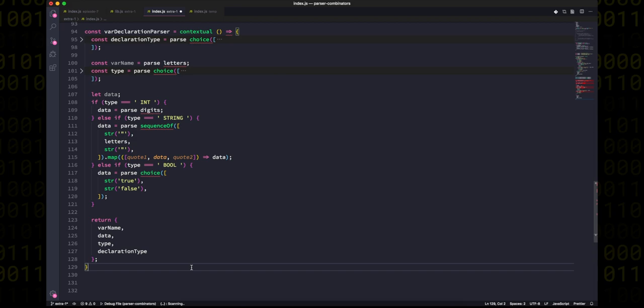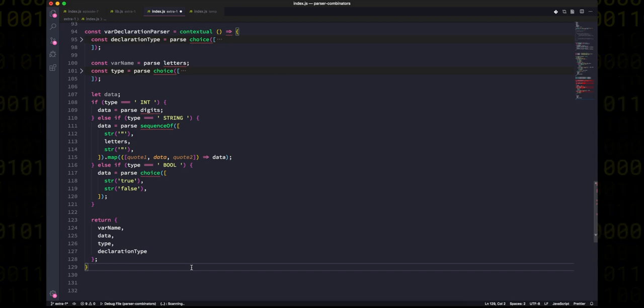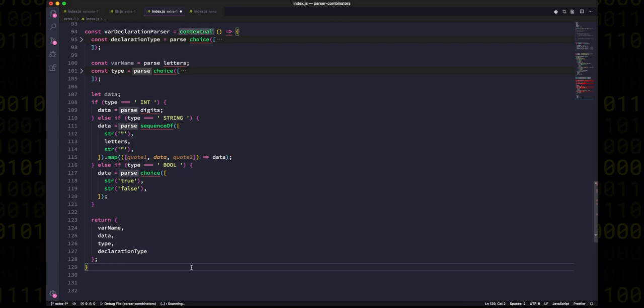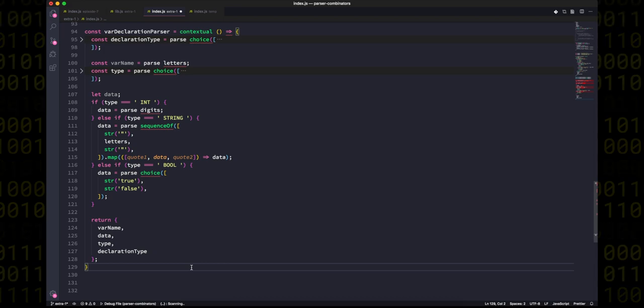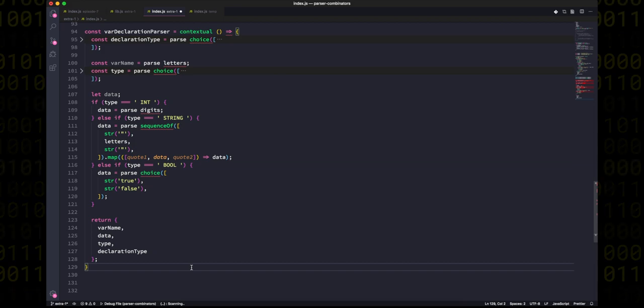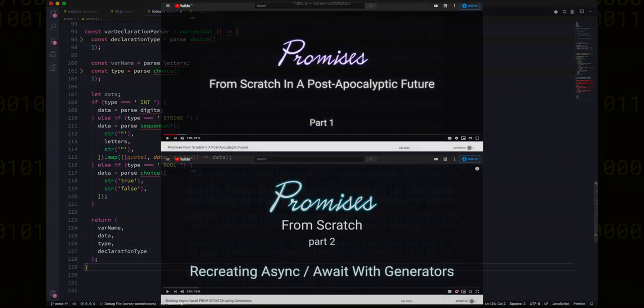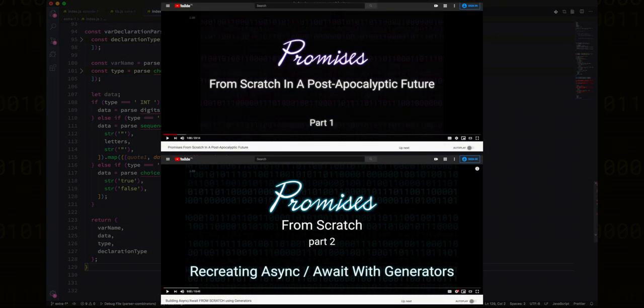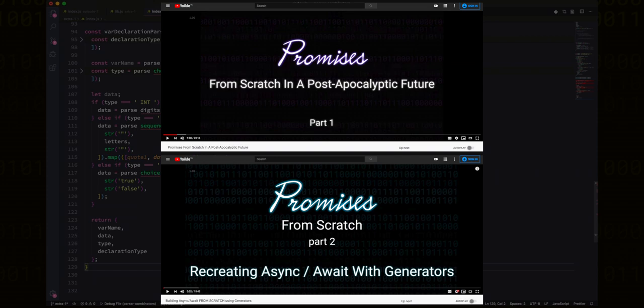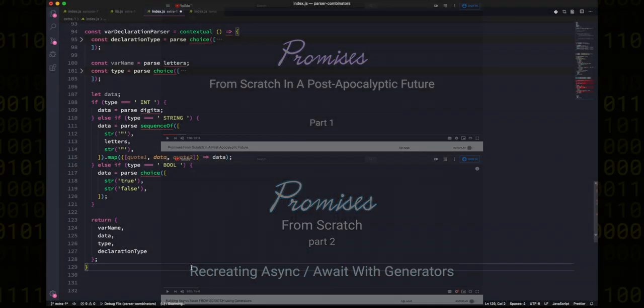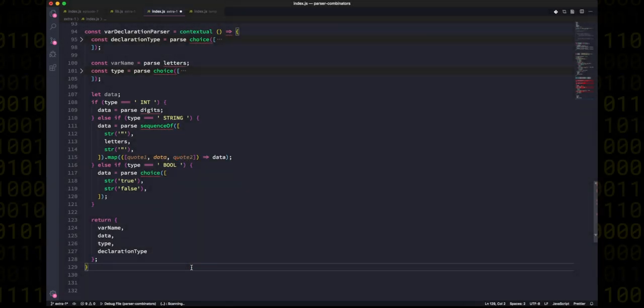But unfortunately in JavaScript, short of writing a babel plugin, we can't actually add new keywords or function types to the language. But luckily for us, we also don't need to do that because JavaScript already has an extremely underutilized feature that we can use to create this system, and that is the generator function. Now I talked about generator functions extensively in the creating promises from scratch in a post-apocalyptic future two-parter, where we built a promise implementation from scratch and then our own async await. And I strongly recommend that you go and watch those two as well because this is all essentially the same underlying technique.